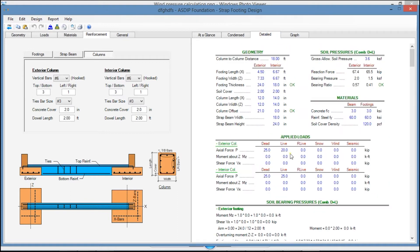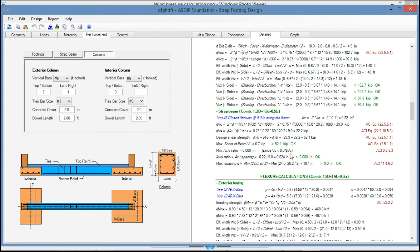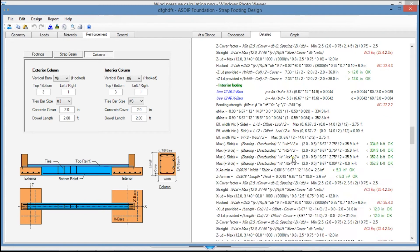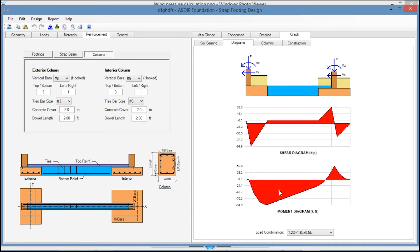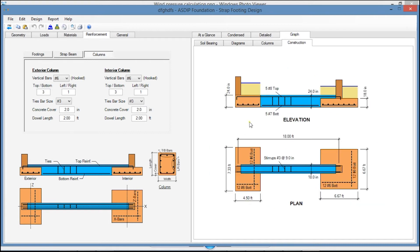In the Detail tab, you see a more detailed set of calculations step by step, with references to the ACI code and the controlling load combinations, so you can follow all the calculations as well. In the Graph tab, in the Soil Bearing tab, you see the soil bearing pressures. In the Diagram tab, you see the shear diagram and the moment diagram for the whole system. In the Columns tab, you see the interaction diagrams for both the exterior and the interior pedestals. And finally, in the Construction tab, there's an elevation view and a plan view of the design strap footing.